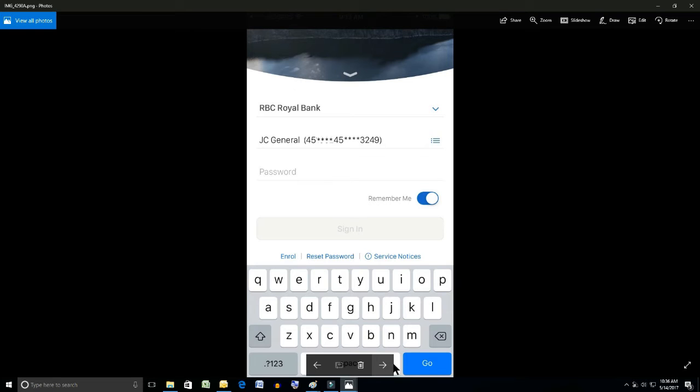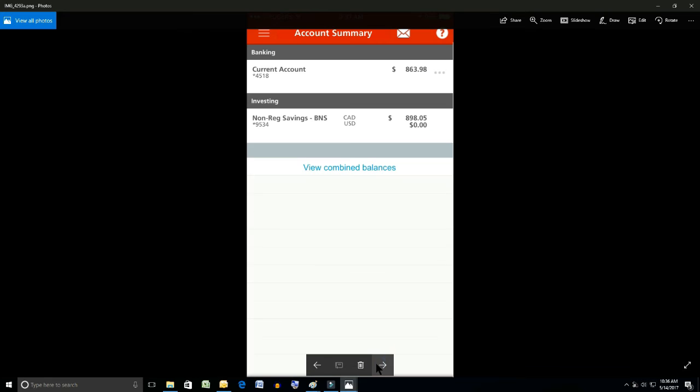So after you do that and you log in, you're going to see your various accounts. The current account is where we're going to take it from. It's listed at first up there with a balance of $863.98.